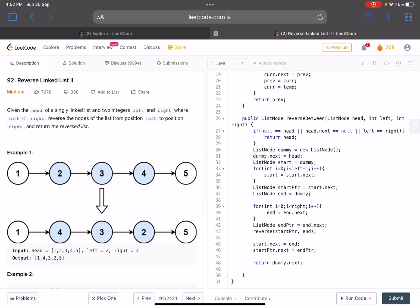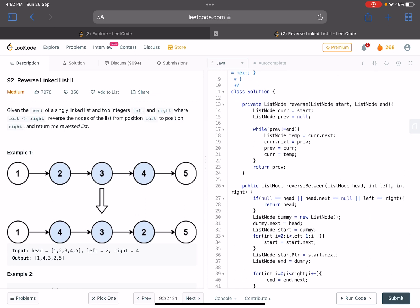On line 32, start points to dummy, and then I traverse left minus one times doing start = start.next. So the start pointer ends up at the node just before the reversal segment. Then I initialize the end pointer from dummy and move it right times with end = end.next, so the end pointer lands on the rightmost node of the segment to reverse. On line 43, I pass the start pointer and end pointer to the reversal function.